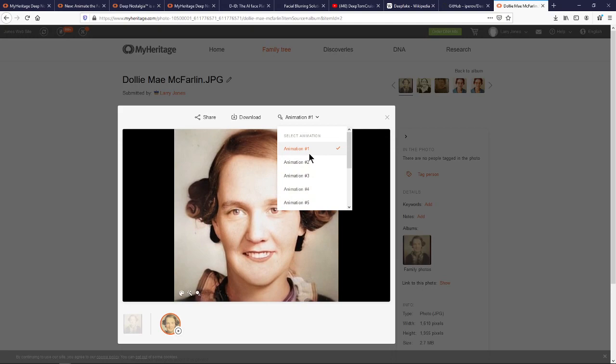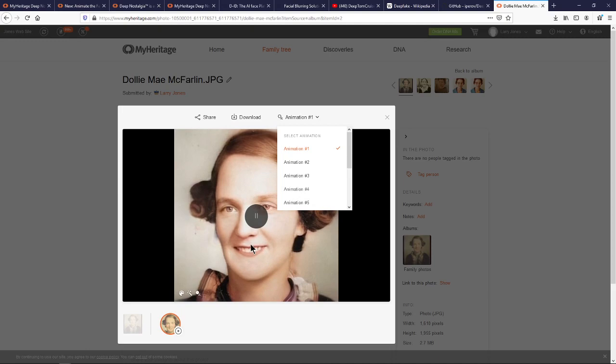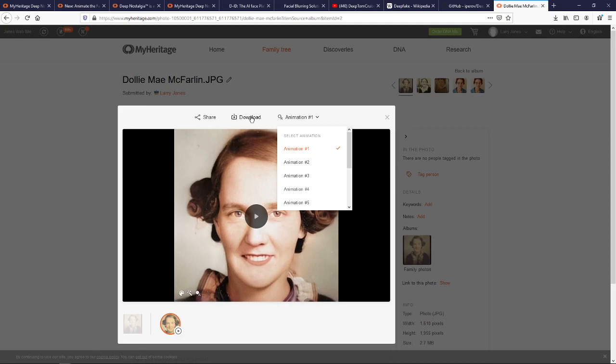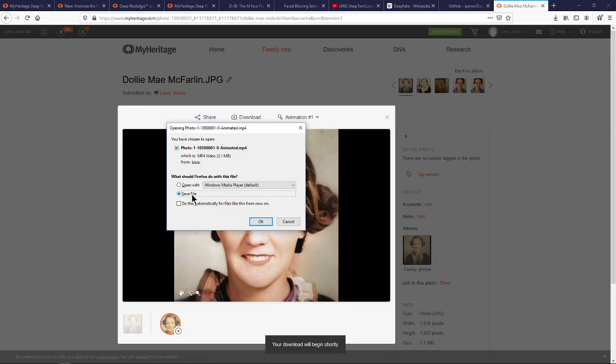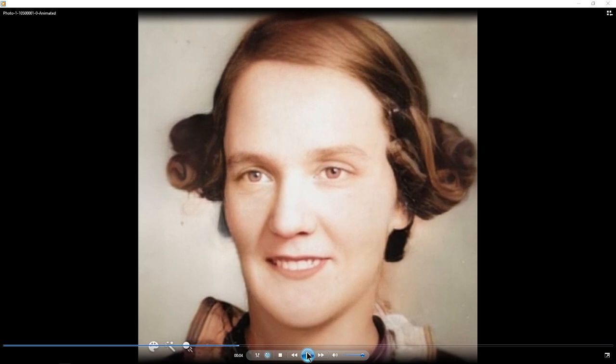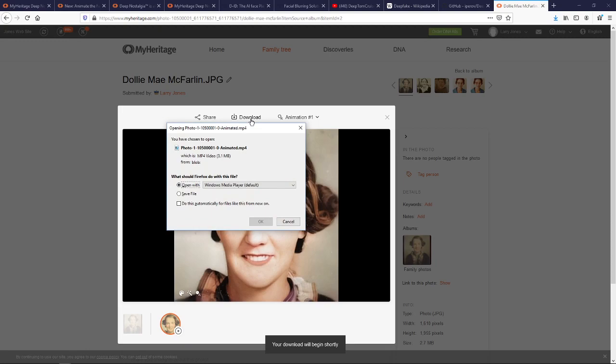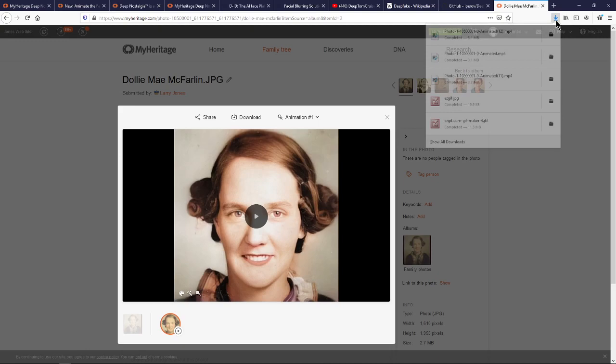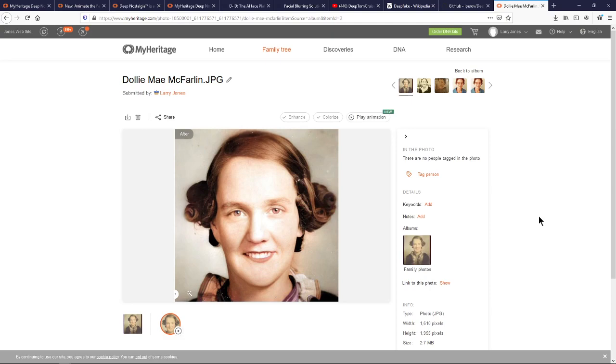One more thing: when you find the animation you want in 'Play Animation' — say animation number one, the head tilt, blink, smile, then looking forward — all you have to do to save it is click Download. You can do Save File or Open With. Open With will just open the video. If you want to save it for later, do Save File. In Firefox you can see it saving right there, and it's right there to use.